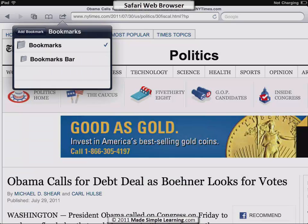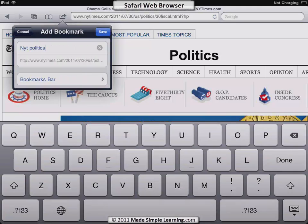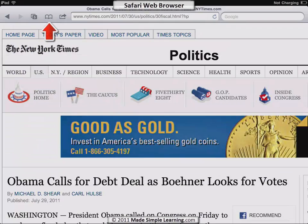I can change where the bookmark is stored by tapping here and choosing either Bookmarks or the Bookmarks Bar. Let's put it on the Bookmarks Bar and tap Save. Now I've got that on my bookmarks bar.